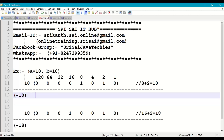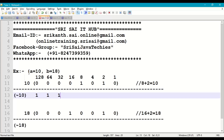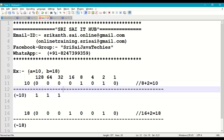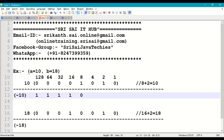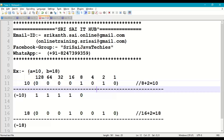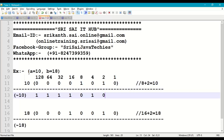To compute complement of 10, we flip each bit: every 0 becomes 1 and every 1 becomes 0. Starting from 00001010, each 0 becomes 1 and each 1 becomes 0, giving us 11110101.